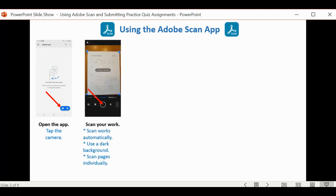When you do that, Adobe Scan is going to automatically locate the piece of paper that you have placed out in front of you. It will do that by placing blue circles around what it identifies as the corners of your paper. This happens automatically. If you want, you can also click on the circular icon at the bottom of the window.